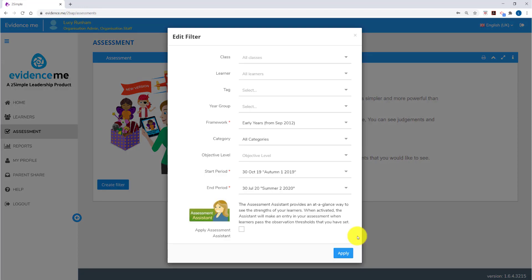Before we look through the filters, I'd like to draw our attention to the assessment assistant at the bottom. The assessment assistant uses the observations you have taken to feed into the data in the assessment area.